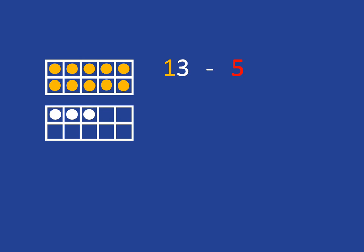But we want to get faster and not do it counting one by one. What we're going to do is see if we can jump quickly back to 10 and then take away the rest.